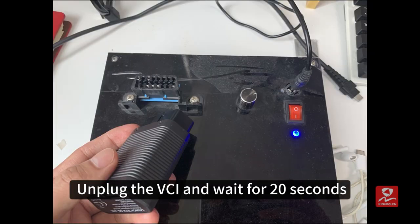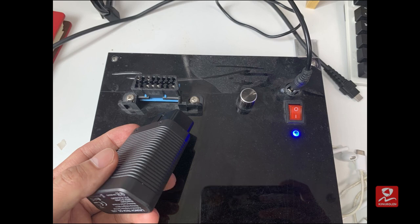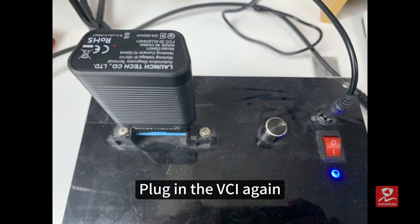Unplug the VCI and wait for 20 seconds. Plug in the VCI again.